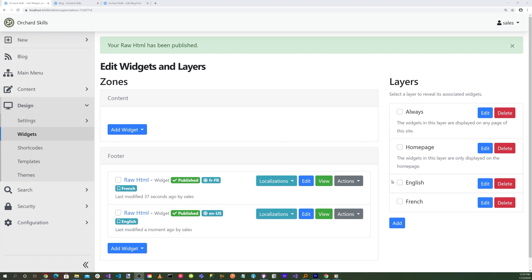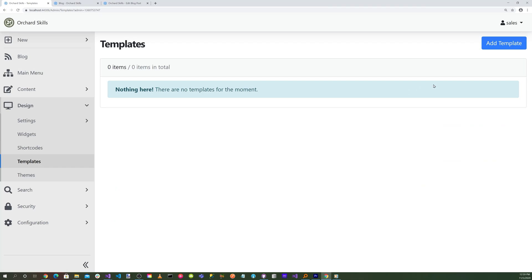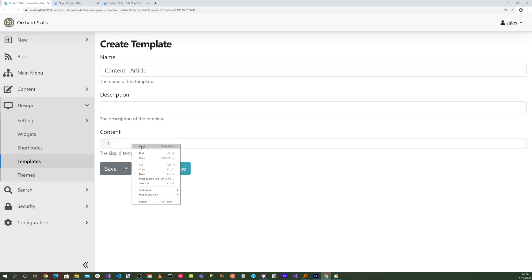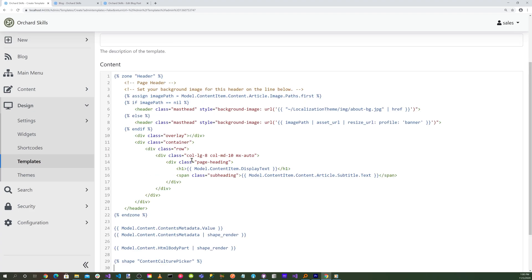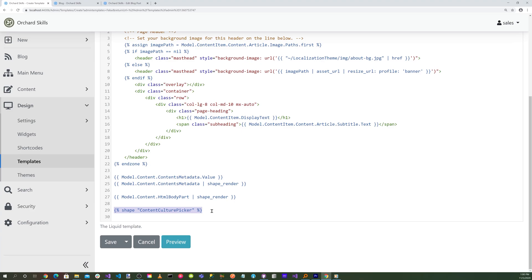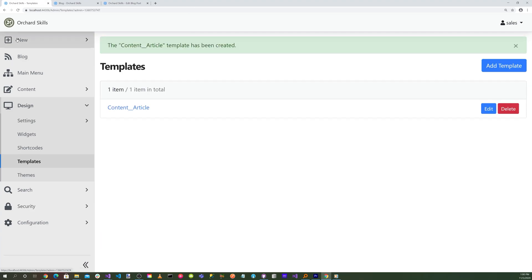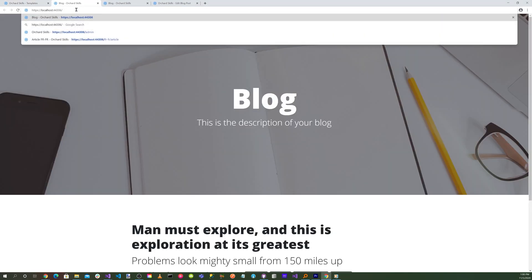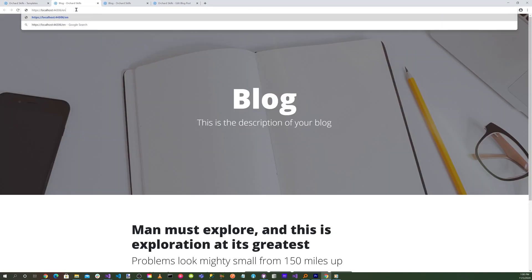So next, we want to override the current template that's in the blog. So let's select Templates. And we'll add a template. And here we'll call it Content__article. And for the content, we'll just go ahead and steal the one from the blog theme, which is a liquid page. We'll paste that. But at the bottom, we'll add a shape content culture picker. Let's hit Save.